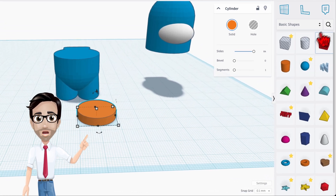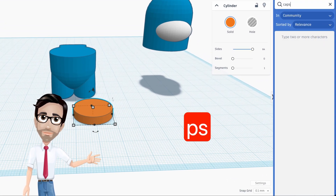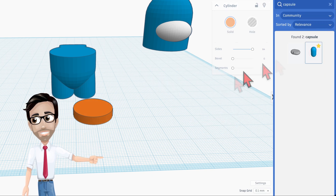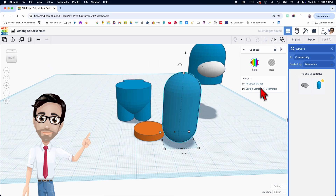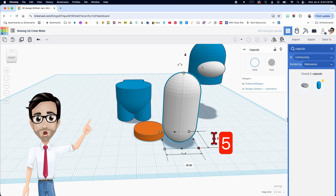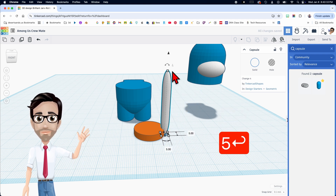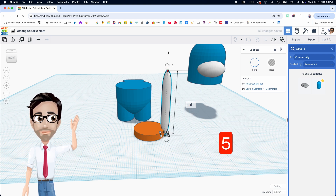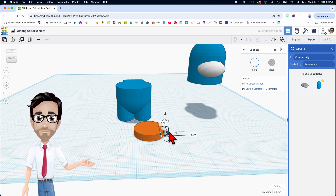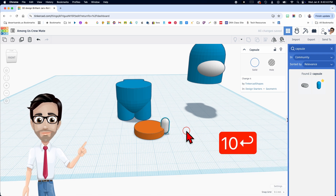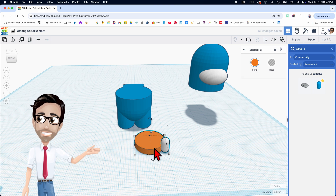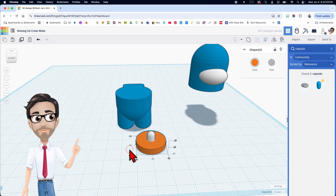Now we're going to bring in another capsule — pronounced 'capsule' to remind myself how to spell it. I'm going to change this to white and change the dimensions to 5 by 5 with a height of 10. This is going to be part of the bone that sticks out. Let's go ahead and align these two — click L and L — and we're good.